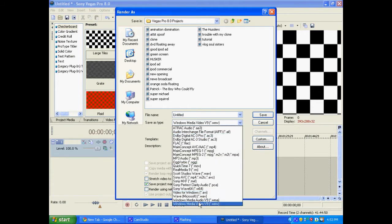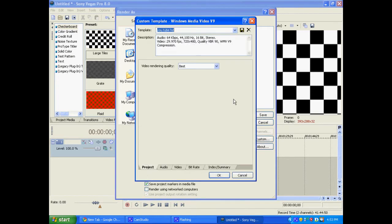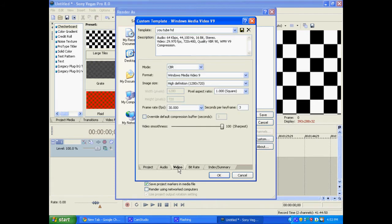So, first thing you're going to want to do is you're going to go to the video type and you're going to want to make it Windows Media Video 9. And then you're going to want to go to custom. And you're going to want to select video rendering quality best. Then you want to go to the video tab.